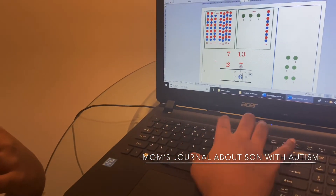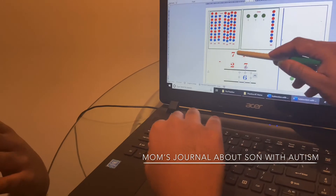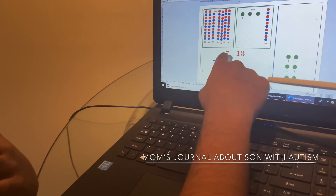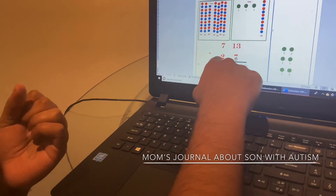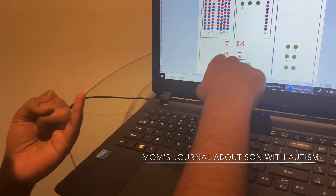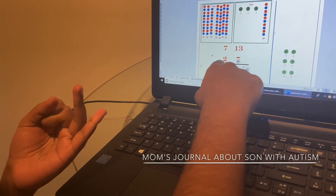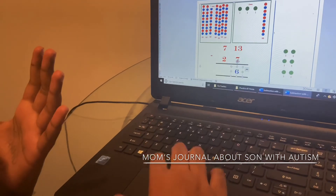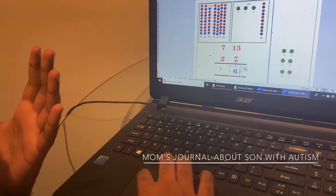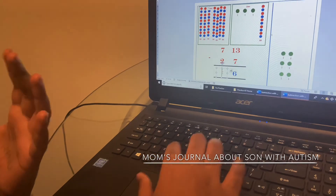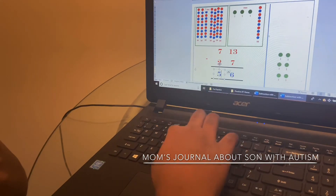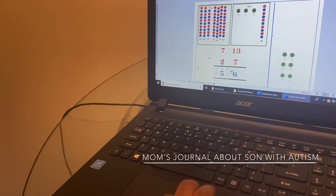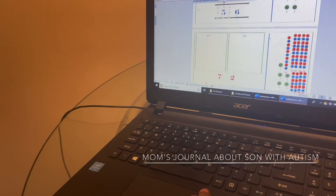Now do the tens: seven minus two — three, four, five — write down five. Good job! The answer is 56. Good job, well done!